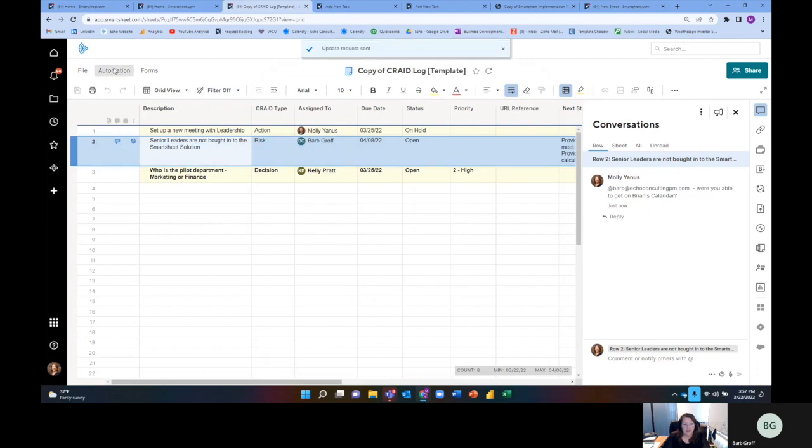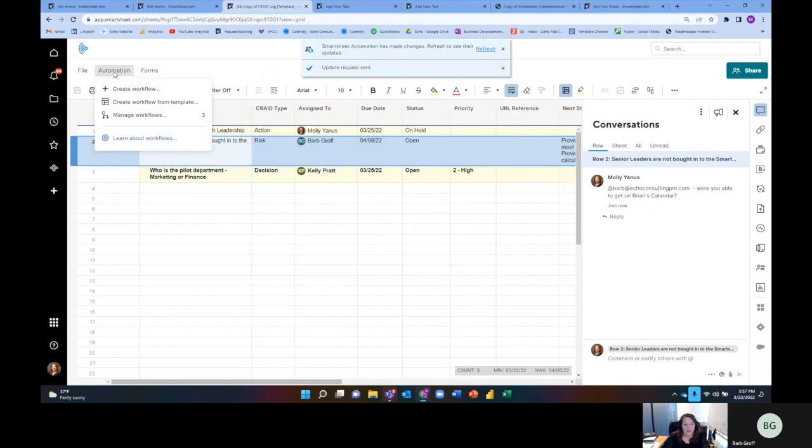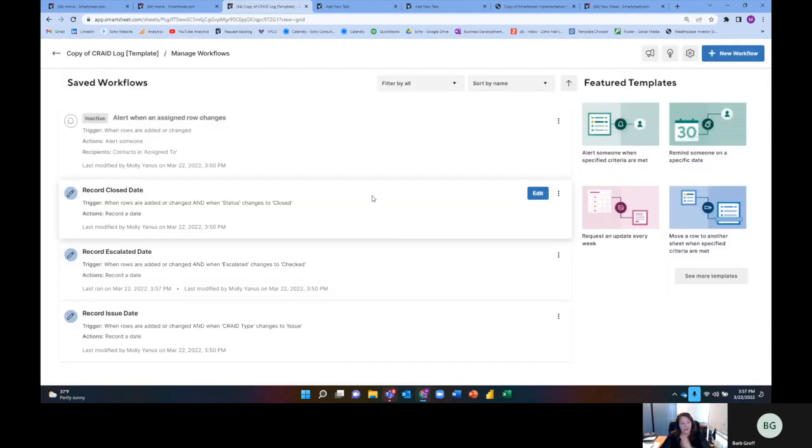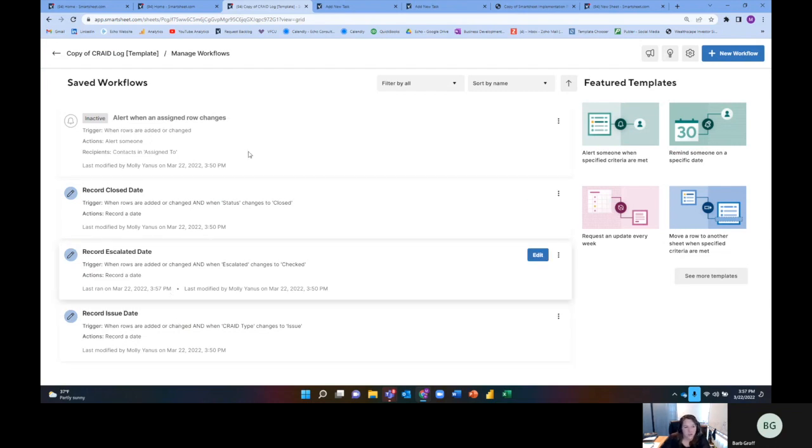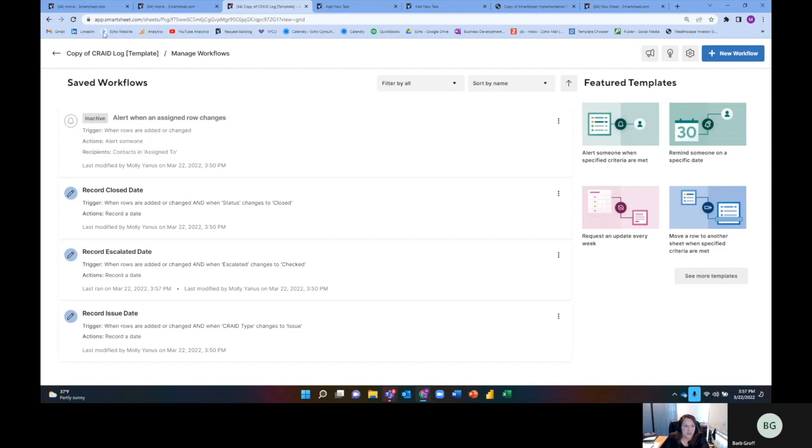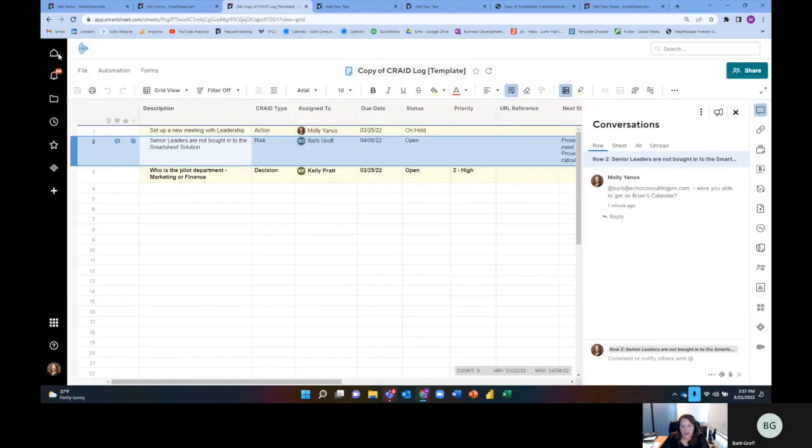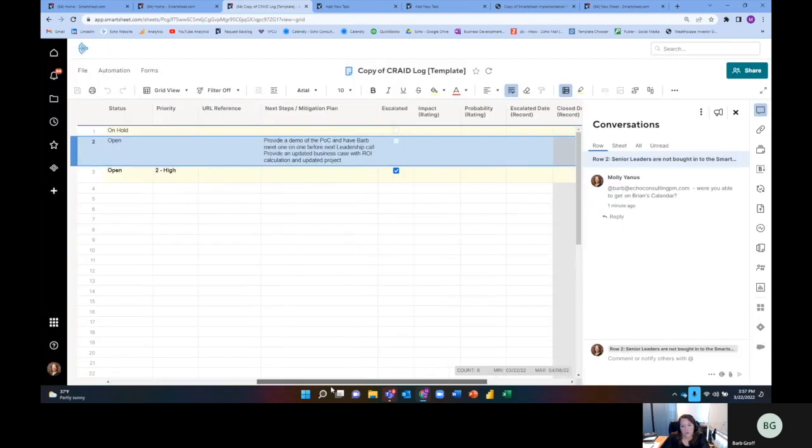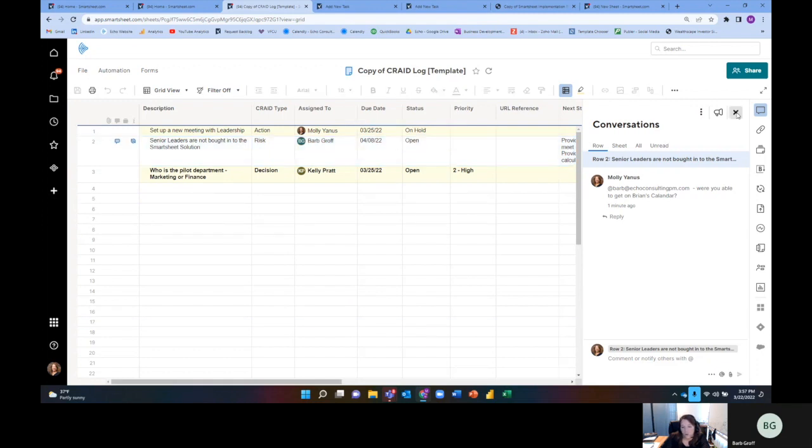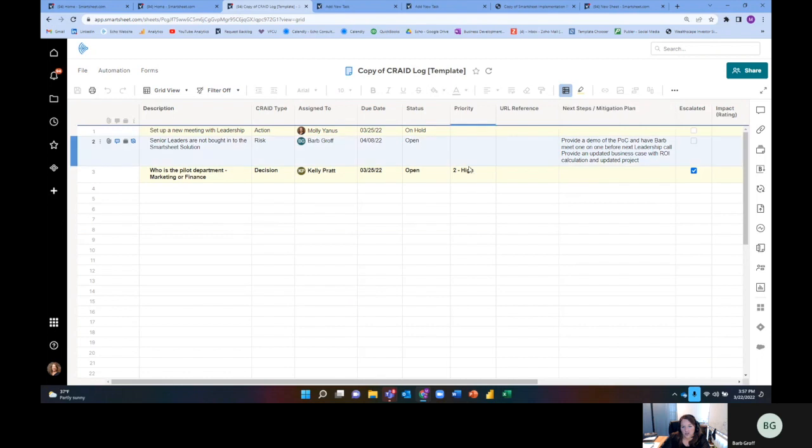The other thing that I can do in a workflow in a CRAID log is actually, one, I can record the dates that something is closed, escalated, or issue. But I can also send alerts for when someone gets assigned a new CRAID item or when they need to go ahead and set an update or something like that. So alert someone when specified criteria are met. So maybe something gets marked as escalated and the project manager or the program manager, whoever's the manager of that department gets notified if they are to mark something as escalated or if something changes to the priority of critical.